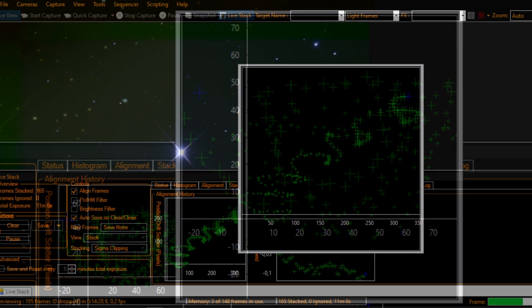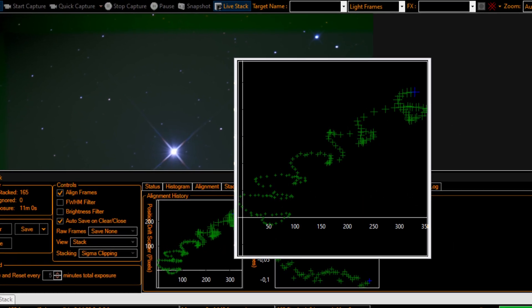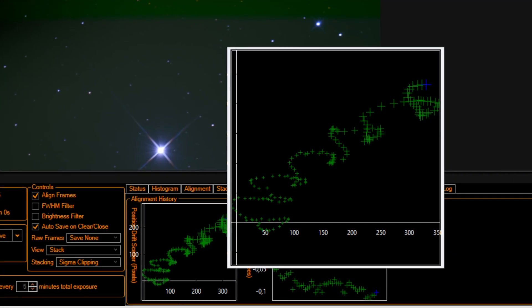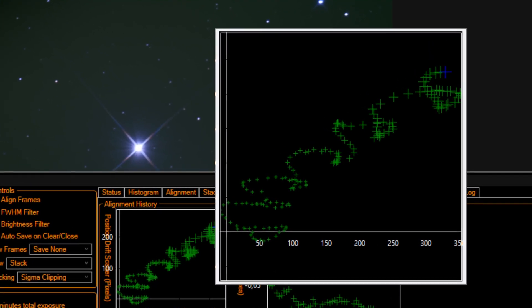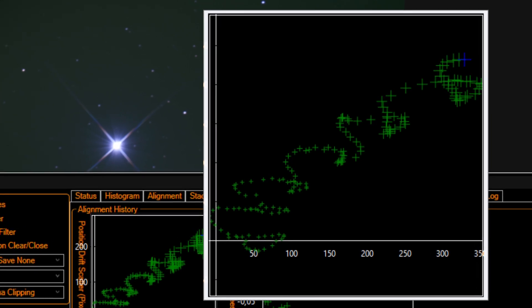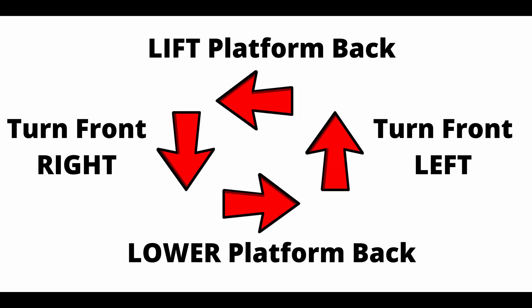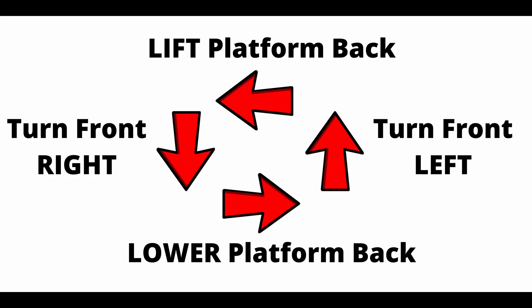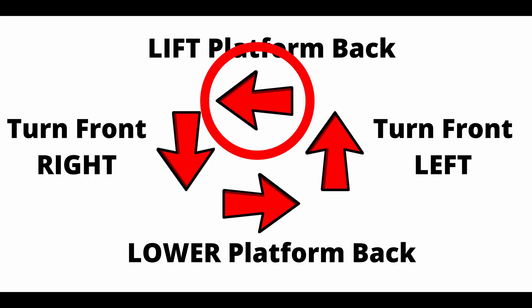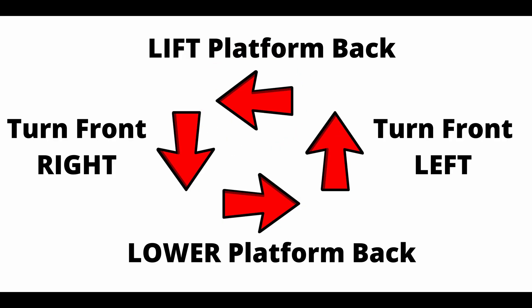Let's see another example. Here you can see the drift going up and right — that means it's actually going up and left, because remember, left and right are switched. So now we have two movements to correct. Let's start by correcting the horizontal movement, or right ascension. Again, as left and right are switched, we watch the arrow pointing to the left, and again you have to lift the platform back.